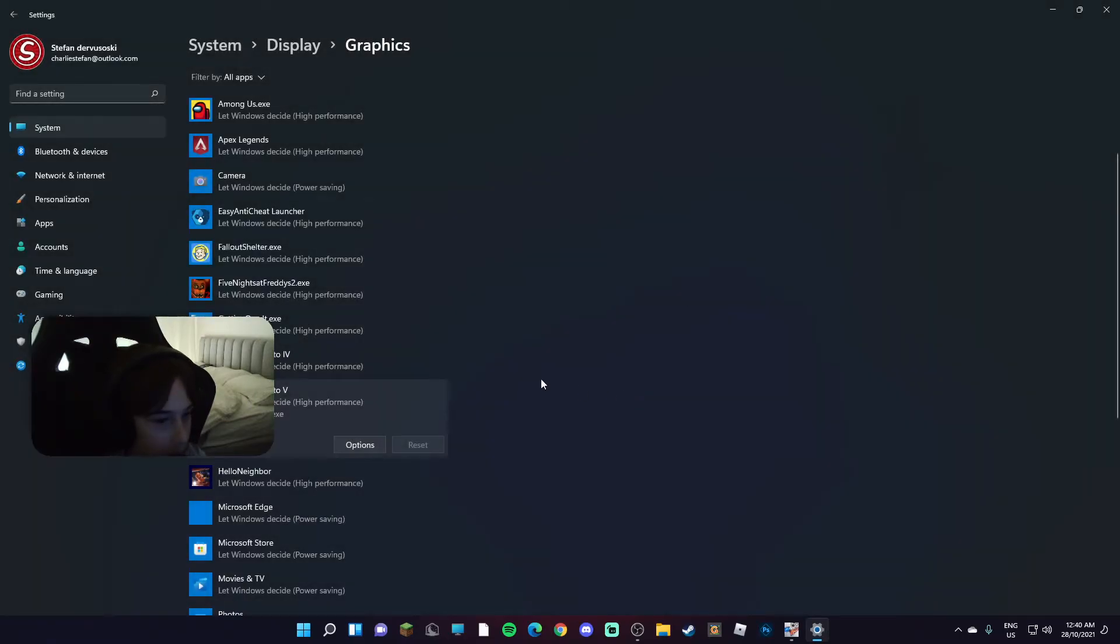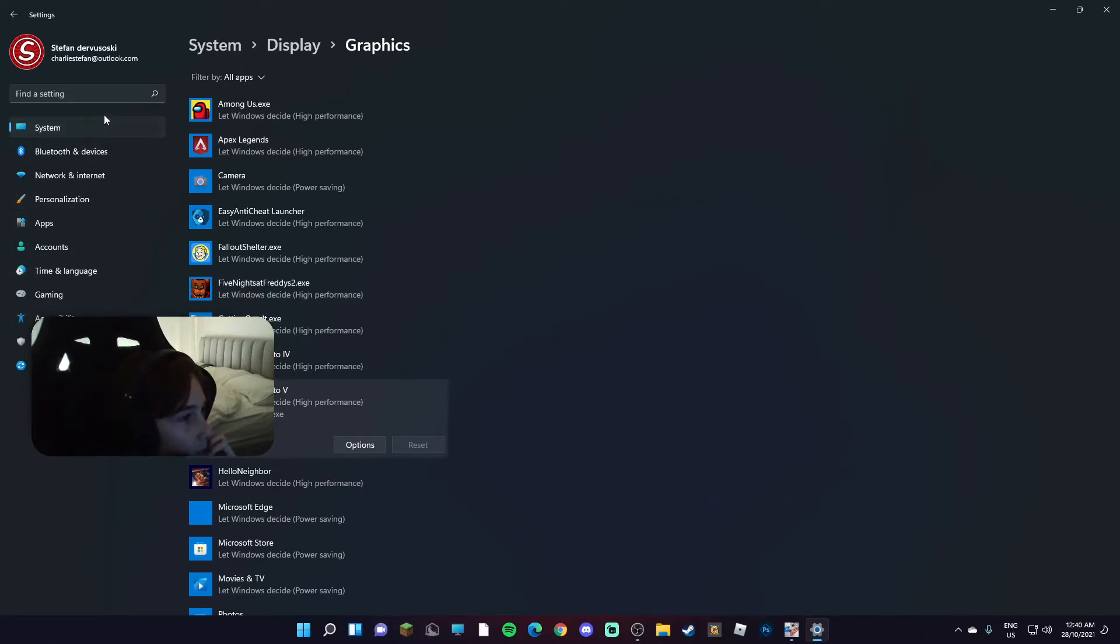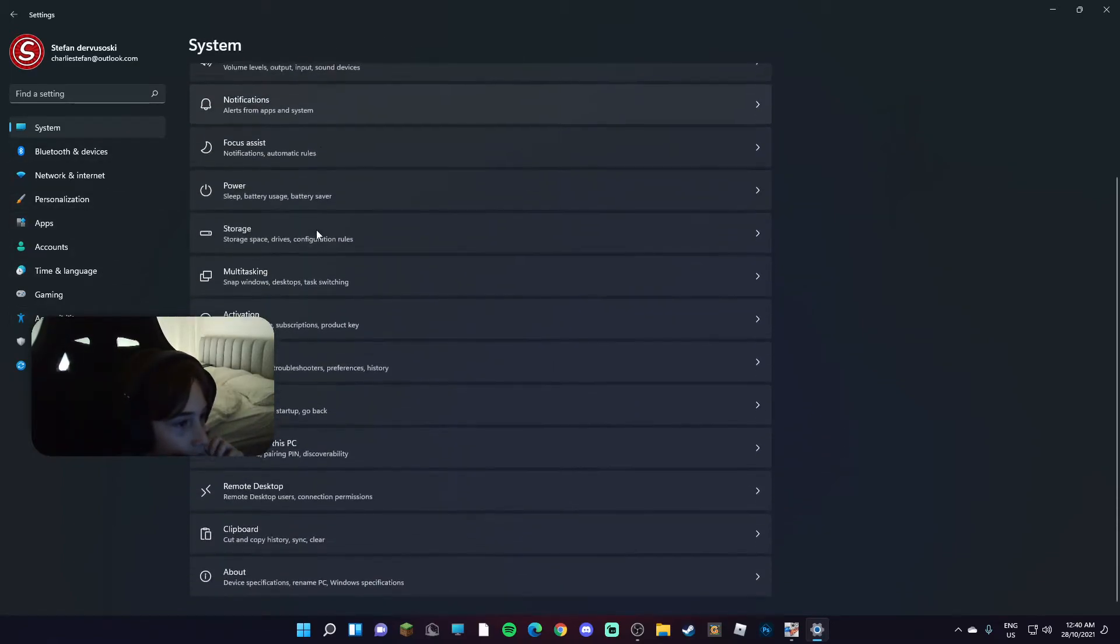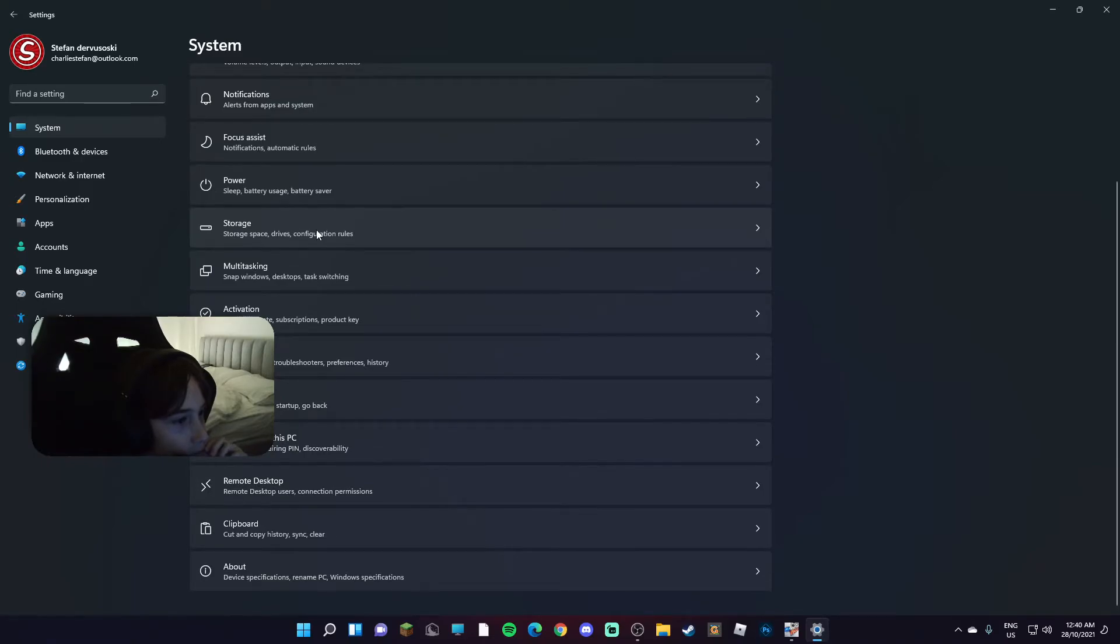Windows, okay whatever. System. I want to see if like anything has changed.